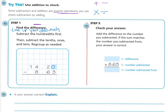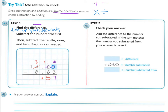Now can I subtract three from zero? No, so I need to regroup. Breaking a tenth apart gives me ten, so ten minus three is seven. One minus six — can I take six from one? I cannot, so I need to regroup. I skip over the decimal, that four becomes a three, and eleven minus six is five. Bring down the decimal. Three minus eight can't happen, so regroup — thirteen minus eight is five. So the answer is five and fifty-seven hundredths.